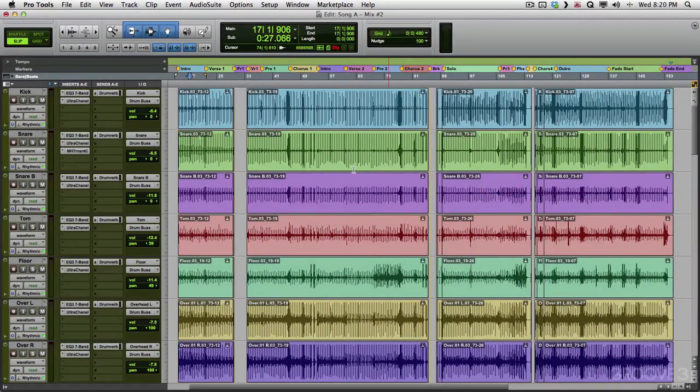How you doing? I'm Kenny Gioia. Welcome to another one of my tutorials. In this video, I'm going to show you how to use import session data in Pro Tools.